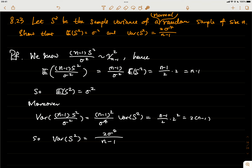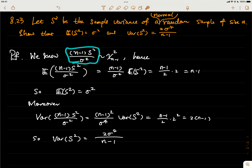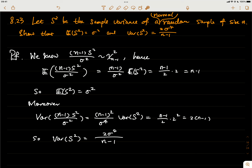In class, we showed that the expectation of S squared is equal to sigma squared. But here, we already proved that (n minus 1) times S squared over sigma squared follows the chi-square distribution with n minus 1 degrees of freedom. So we just treat this as the chi-square random variable with n minus 1 degrees of freedom.